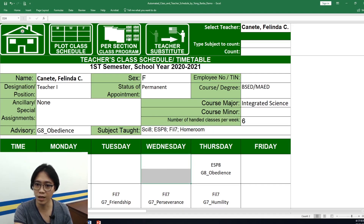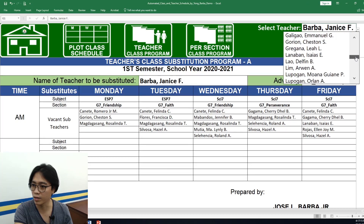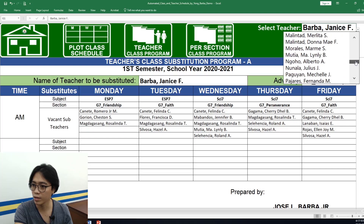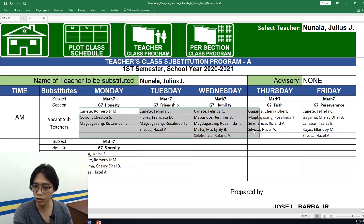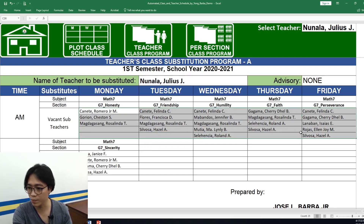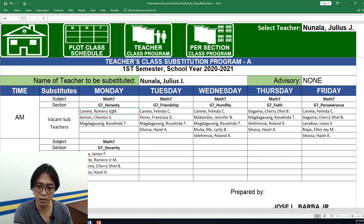Let's try a math teacher — Sir Julius. These are his schedule, and automatically the system selects substitutes for his classes if he will be absent. Mostly math teachers are selected as his substitutes: on Monday, Sir Cañete Romero is a math teacher and Sir Dorian is also a math teacher.